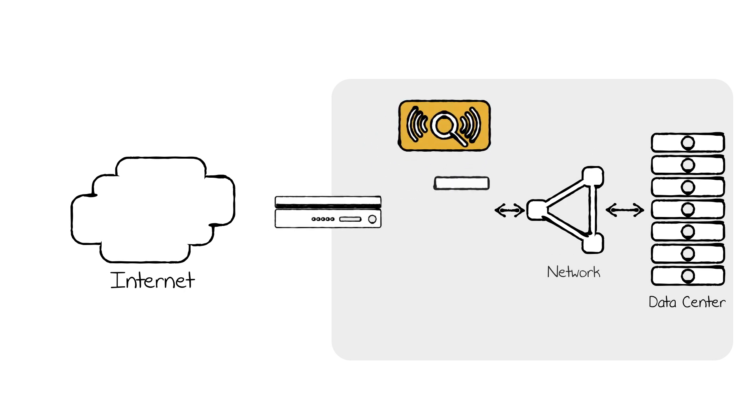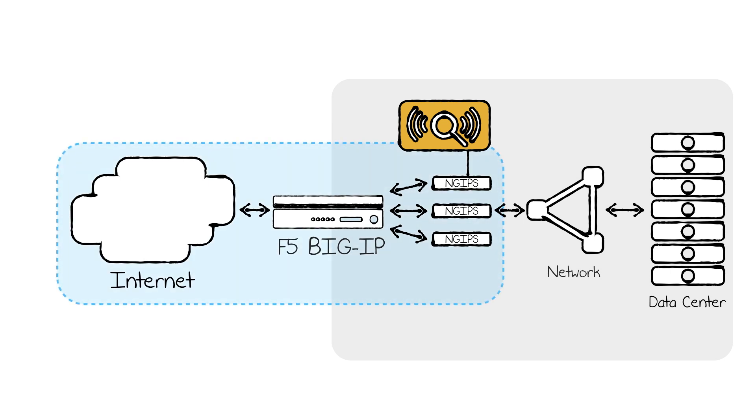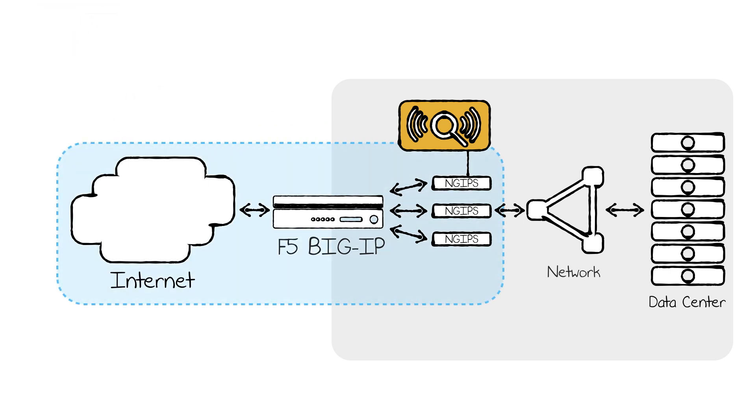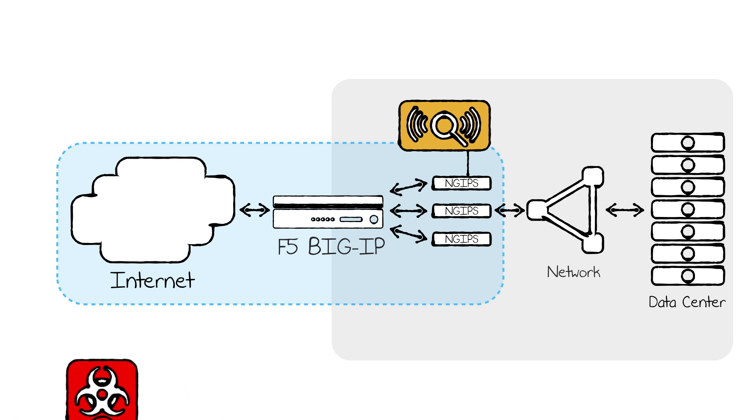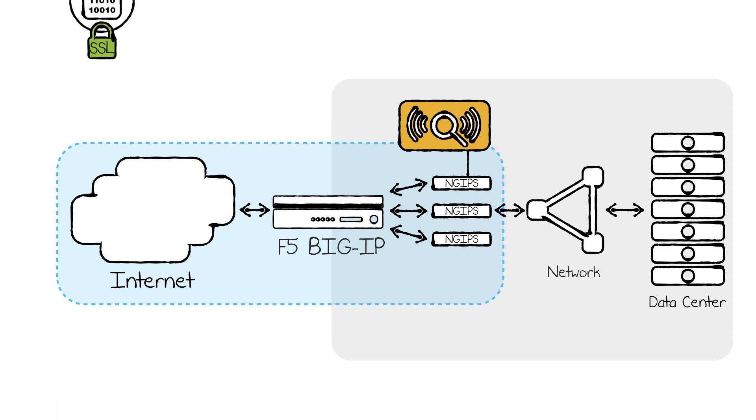F5 and next-generation IPS solutions combined solution takes both the best-in-class application delivery controller and the best-in-class next-gen IPS to provide a robust, scalable IPS solution which eliminates those blind spots.